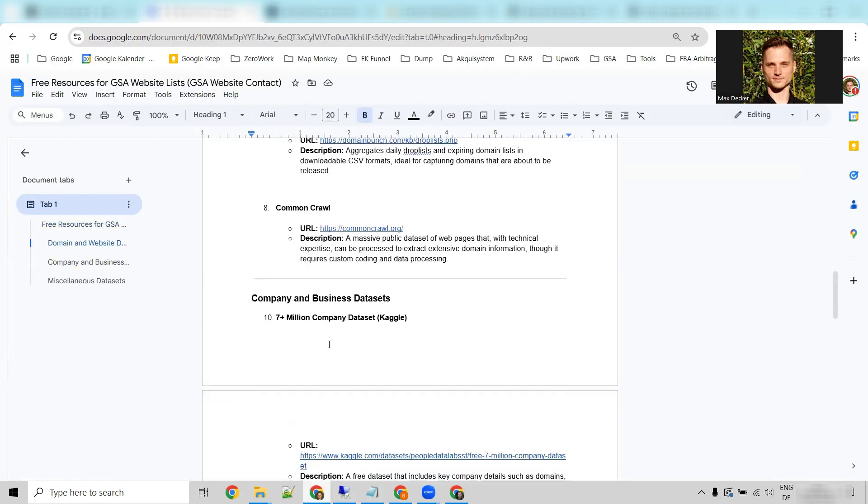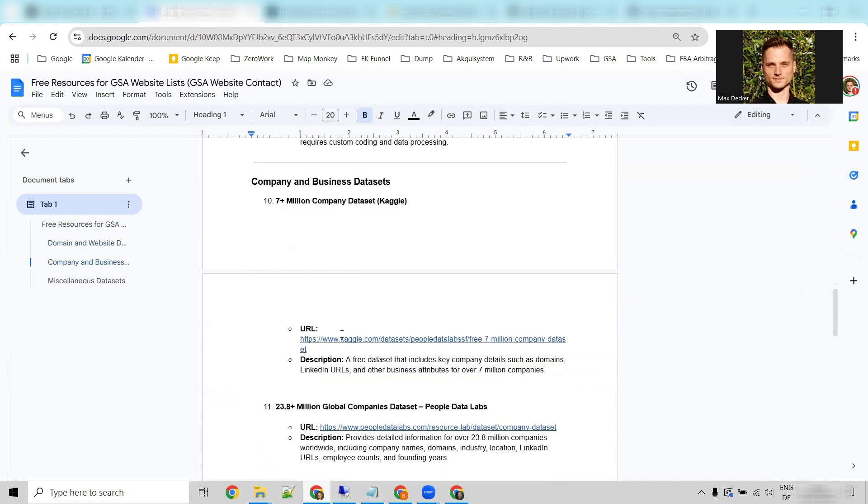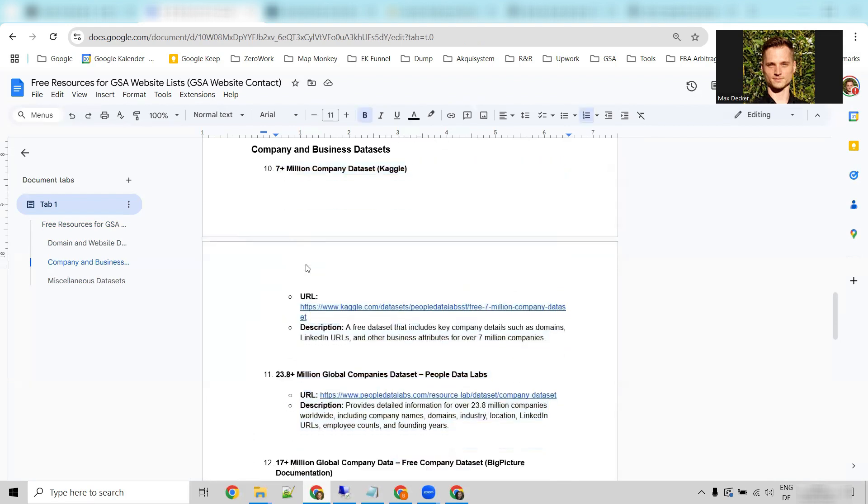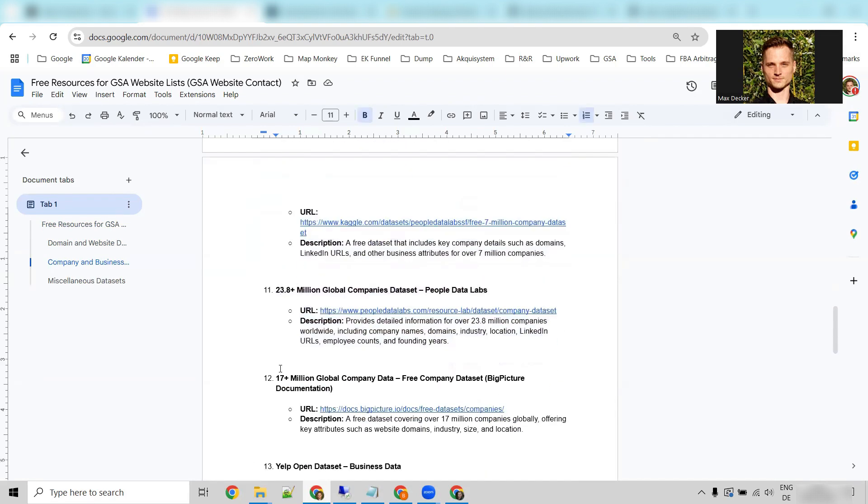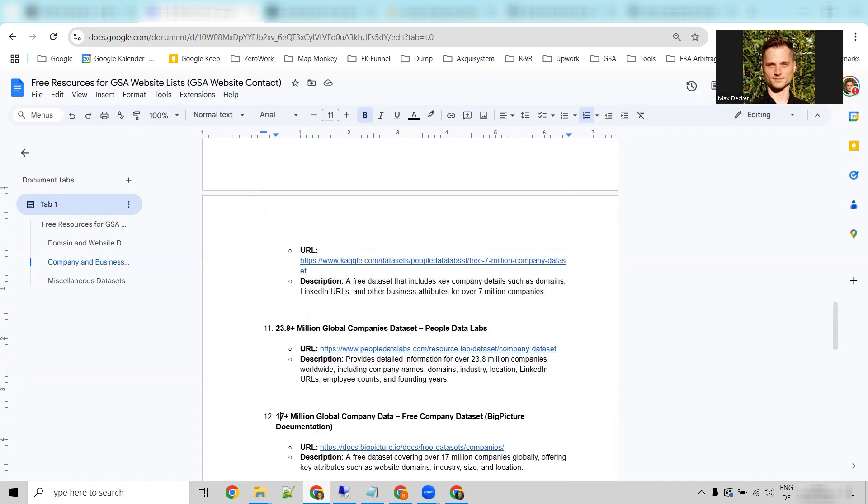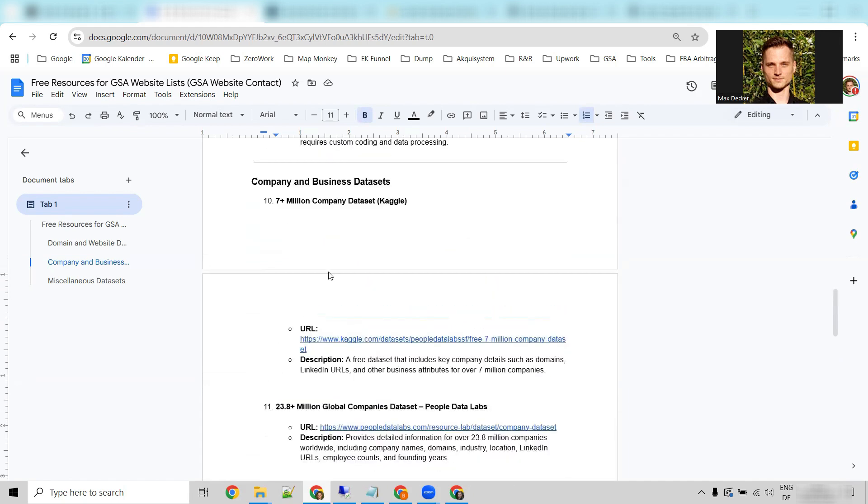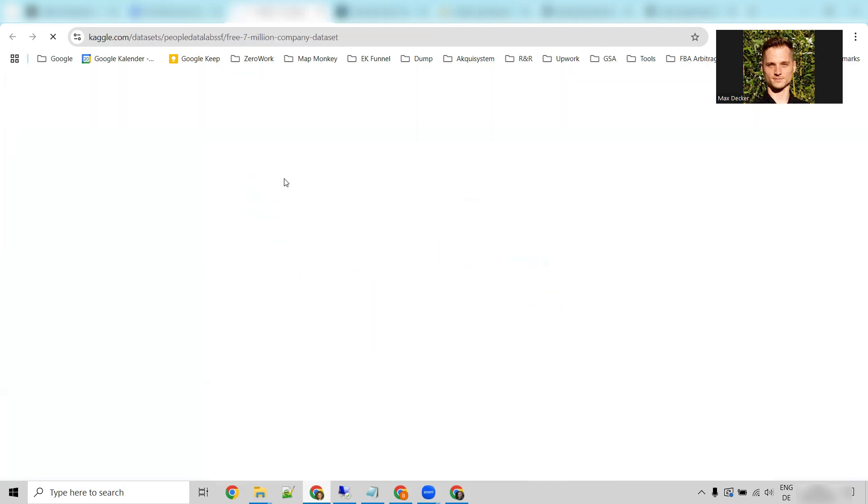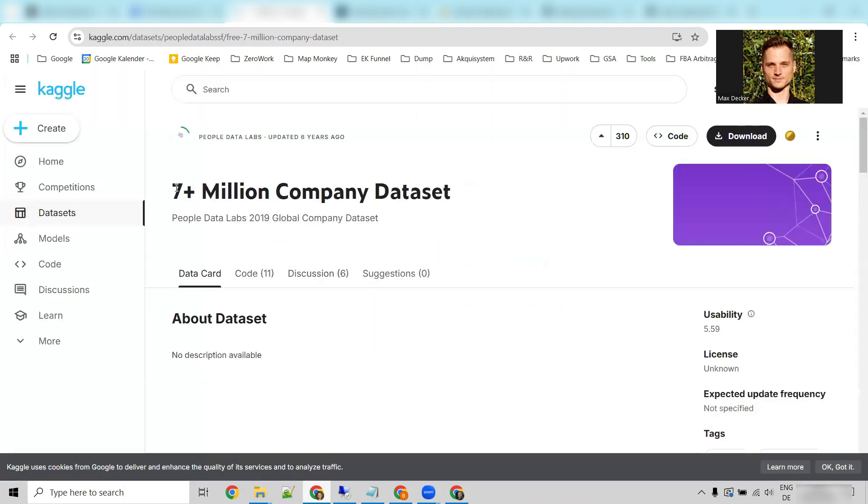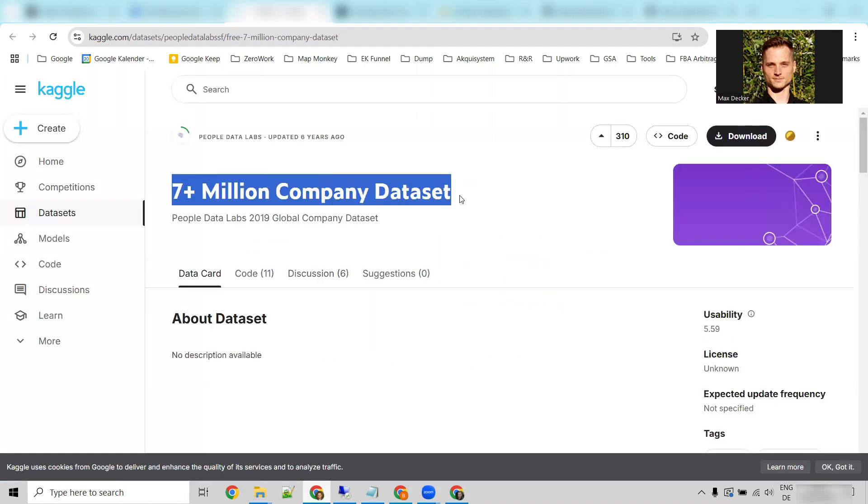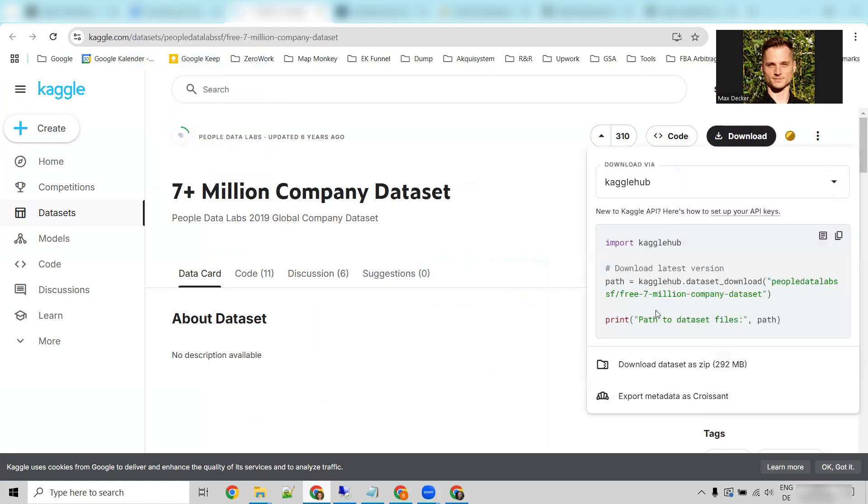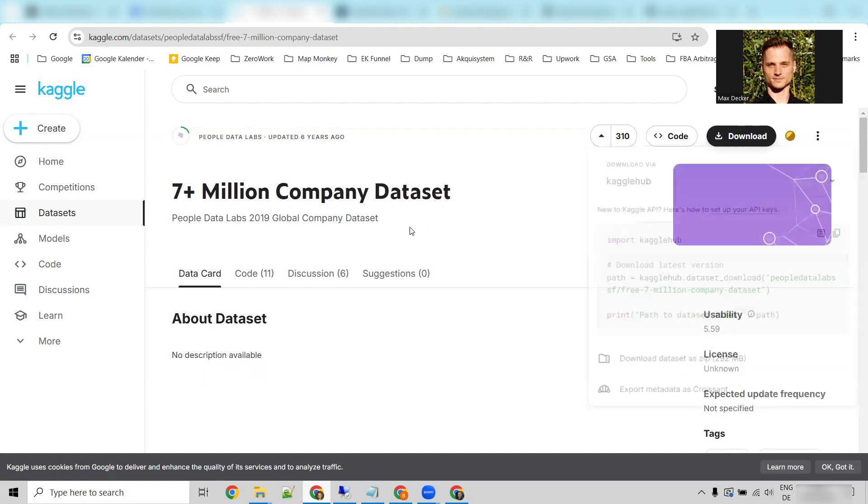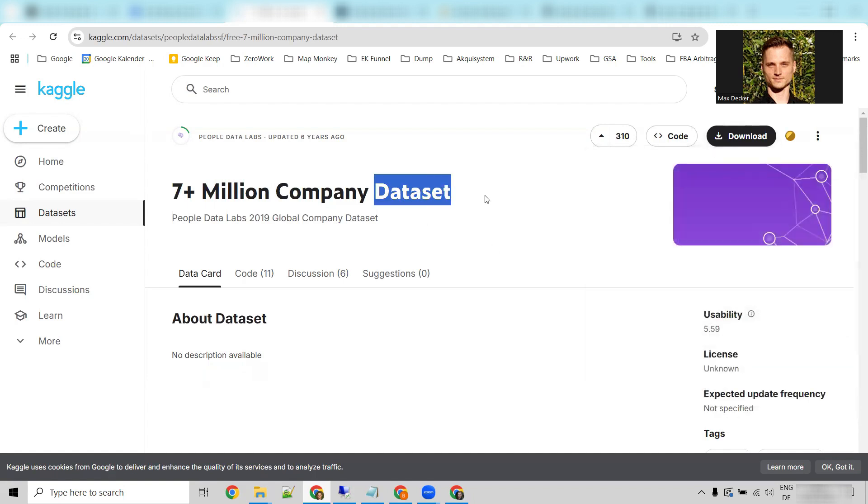And now if we go back to the list, there's something really awesome I wanted to show you. Because here we have three lists of over 7 million company datasets, 23 million, 17 million. These alone are about 40 million company websites. You can imagine these files are big, right? This one, for example, alone is one gigabyte. It's one CSV file and one gigabyte. So you definitely need to split up the file before you feed it to GSA because most likely it will break GSA. But let me know, can GSA accept a one gigabyte CSV file? I don't know.